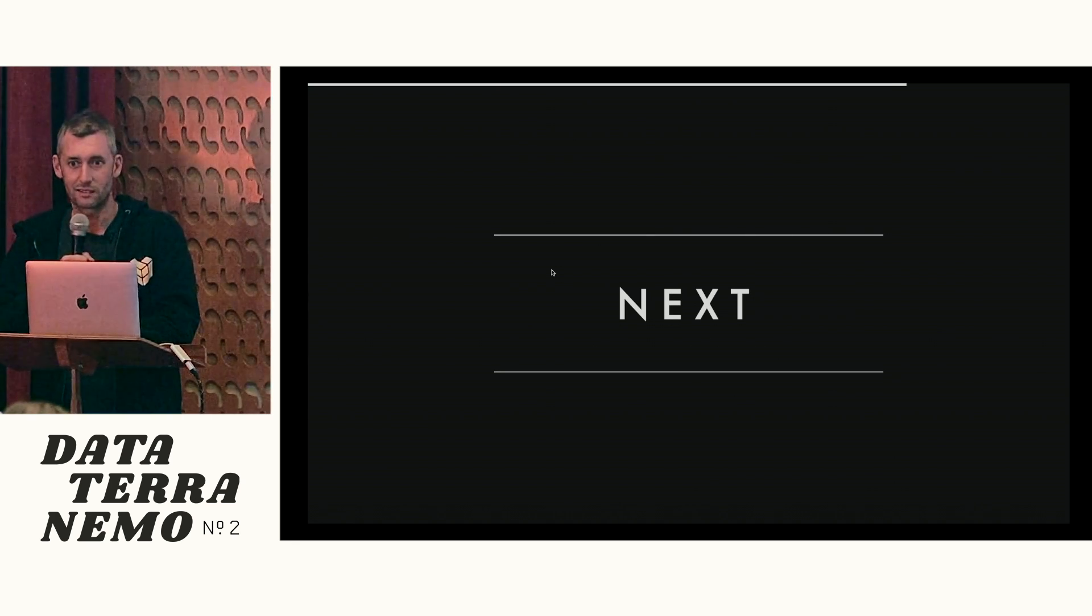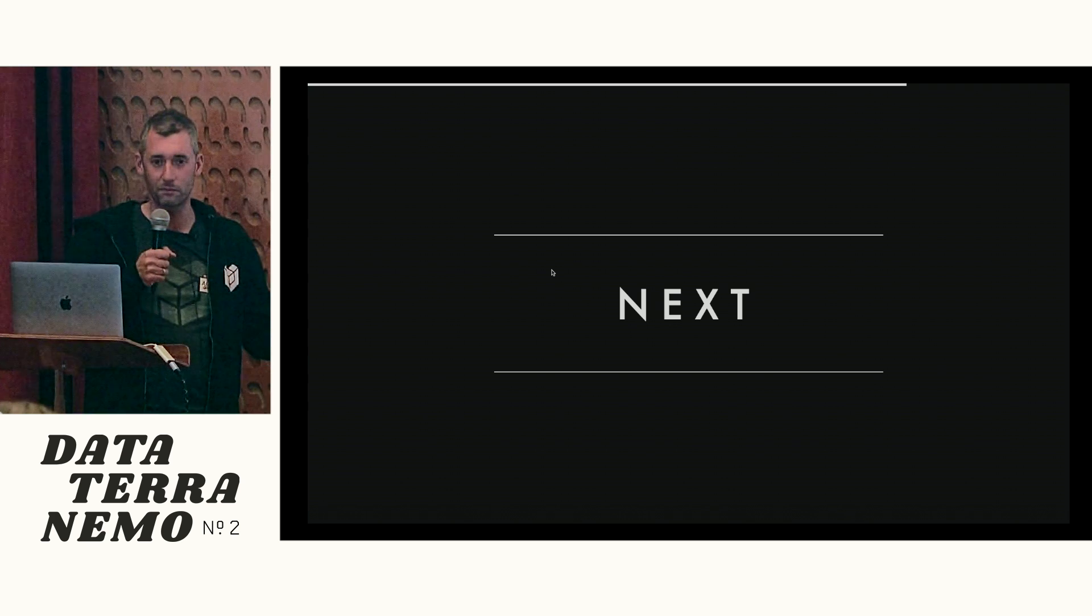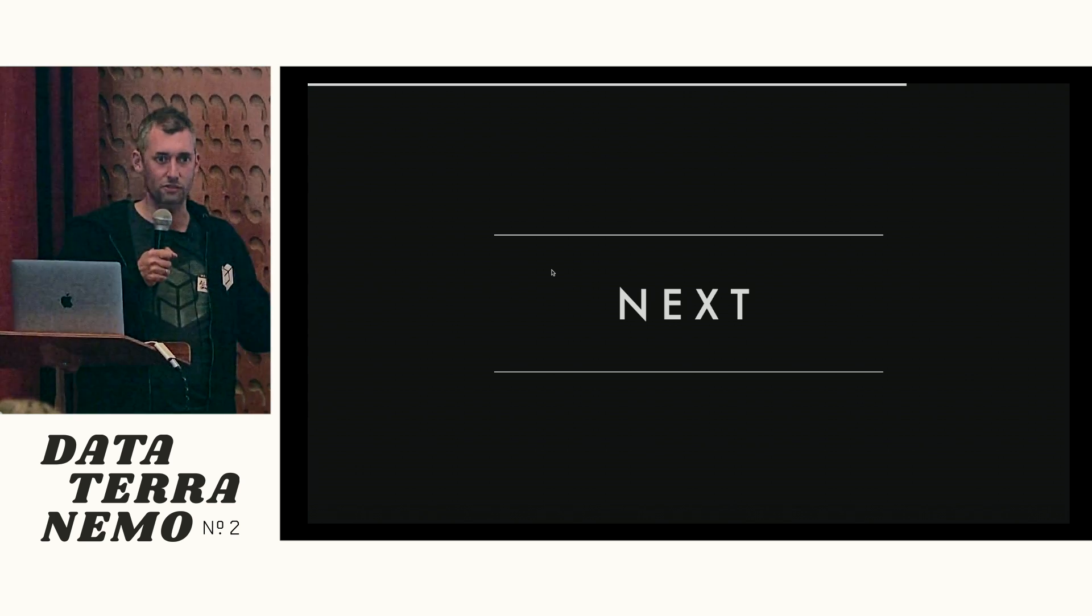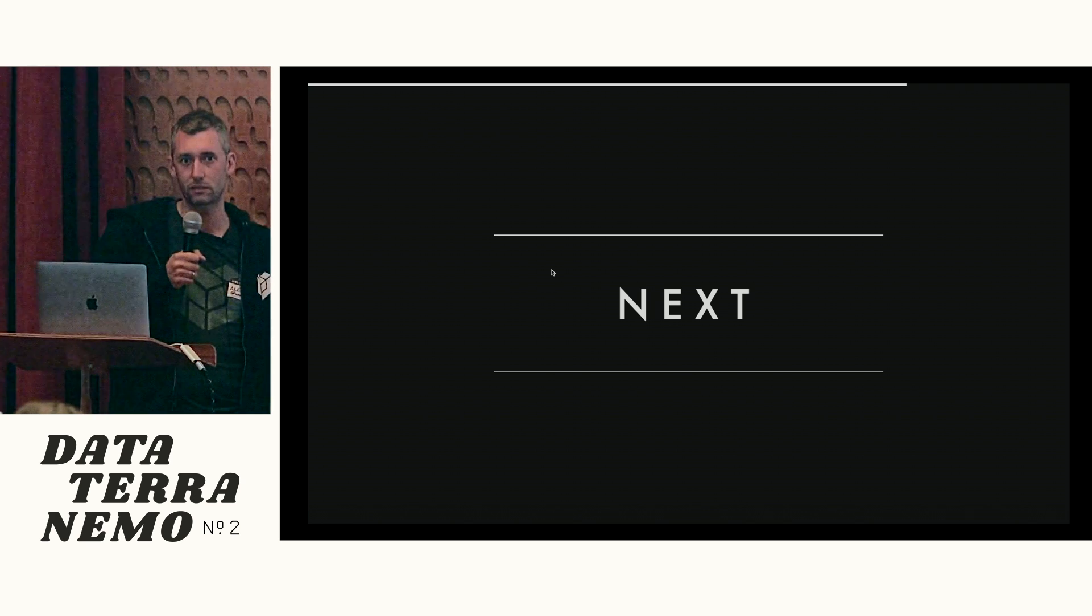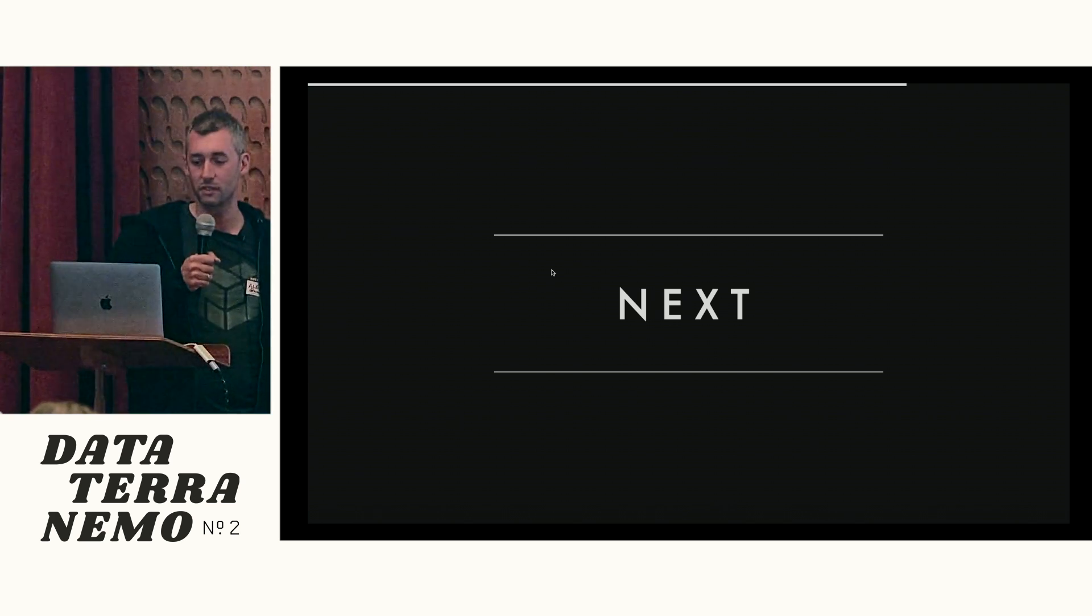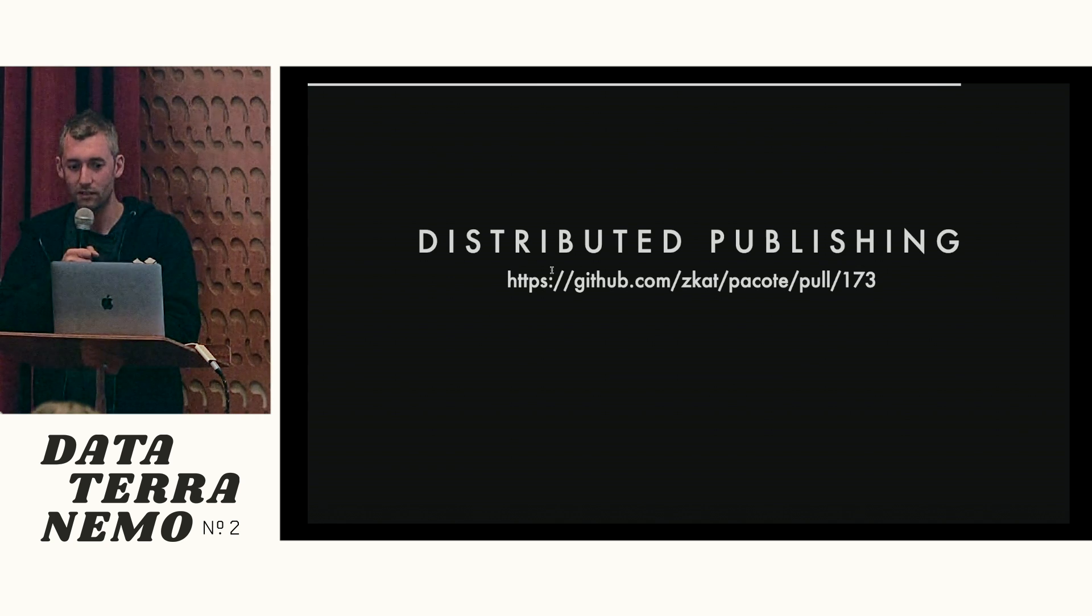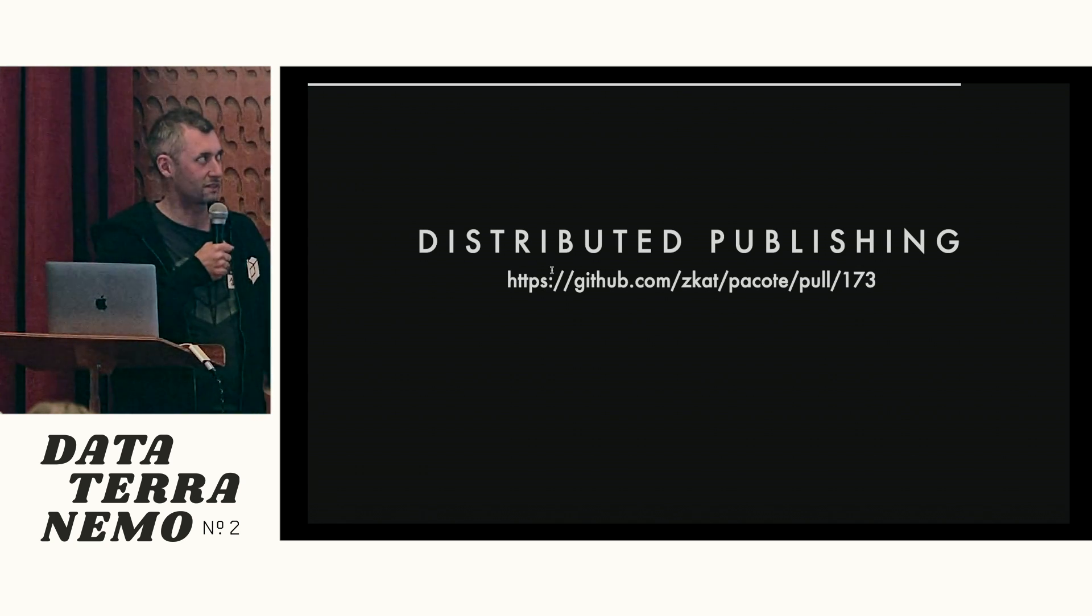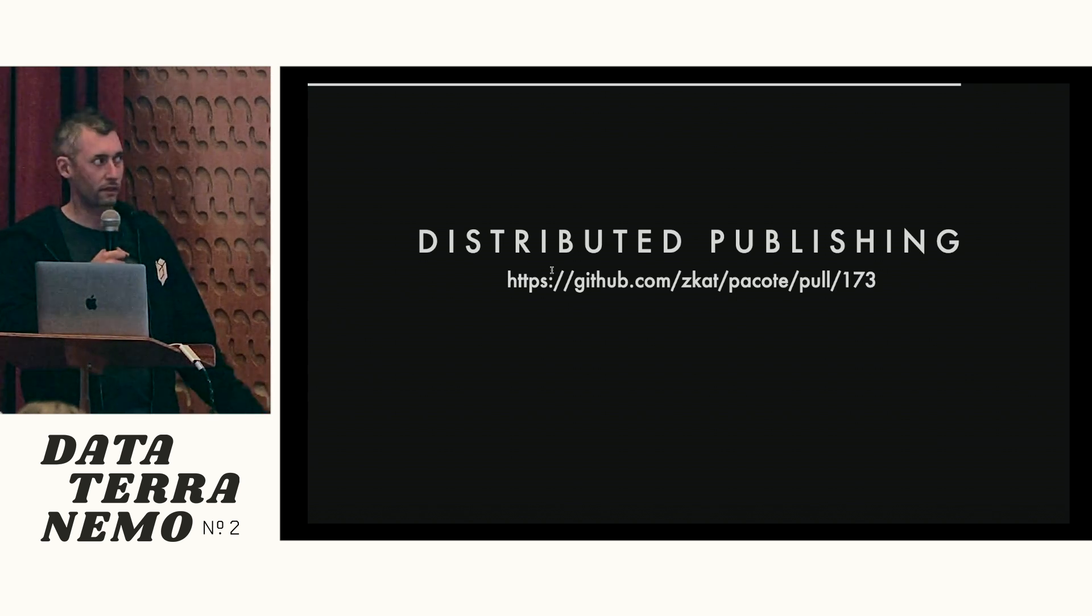So what's next? It's cool. You can use it. You can install it today, IPFS-npm. It'll install the IPFS-npm client, also IPFS-yarn, so you can use that too. It's cool. But what is next? Distributed publishing. So this is something that's a lot more interesting to a group like this.